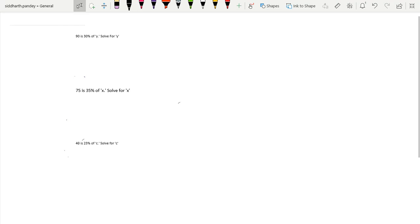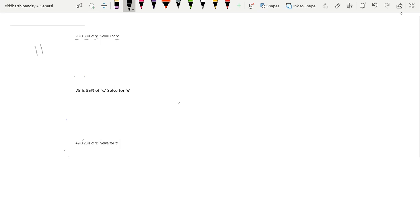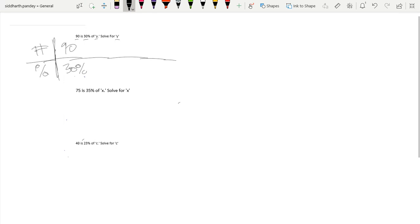Okay guys, what's up? Today we're going to go over percent and the percentage formula. So if we have 90 is 30% of y, solve for y. Okay, so let's make a table: number, percent. We're going to use these tables to later prove the percentage formula. So 90 is 30%, so y is our 100%, which is our complete whole.